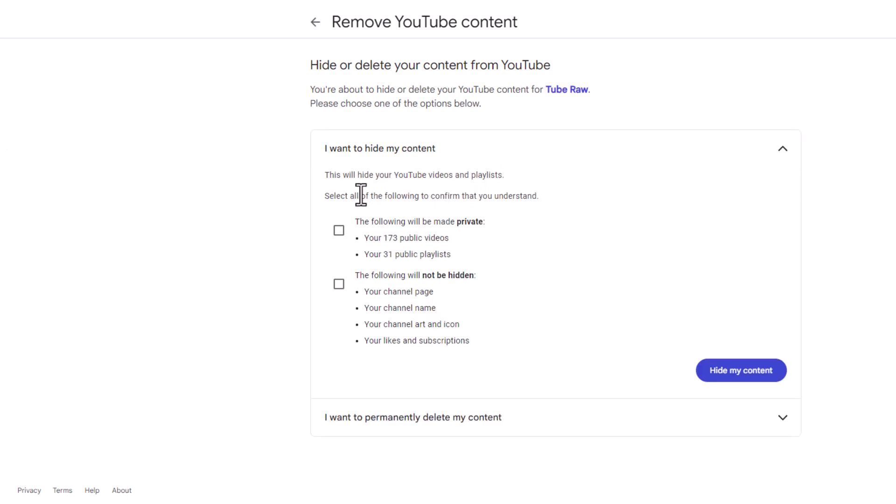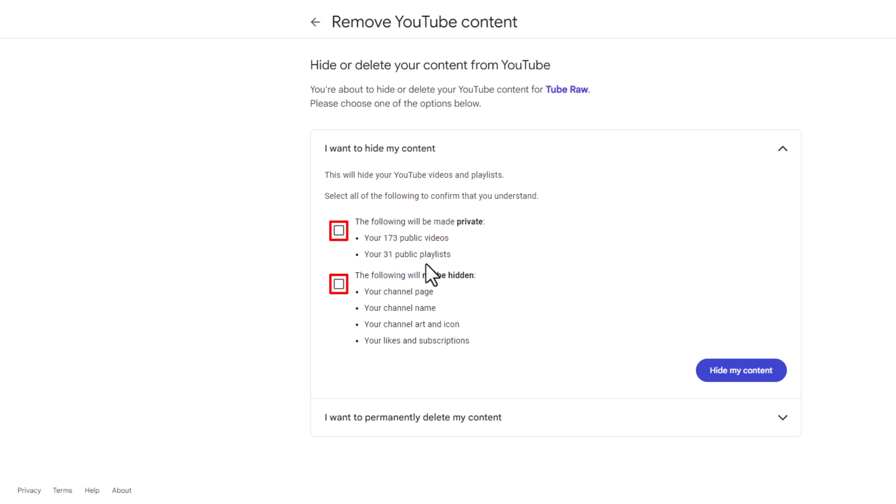Then it says this will hide your YouTube videos and playlists. It wants you to check these two boxes here. The top one is the following will be made private. The amount of videos you have will be made private, and your playlists will be made private.